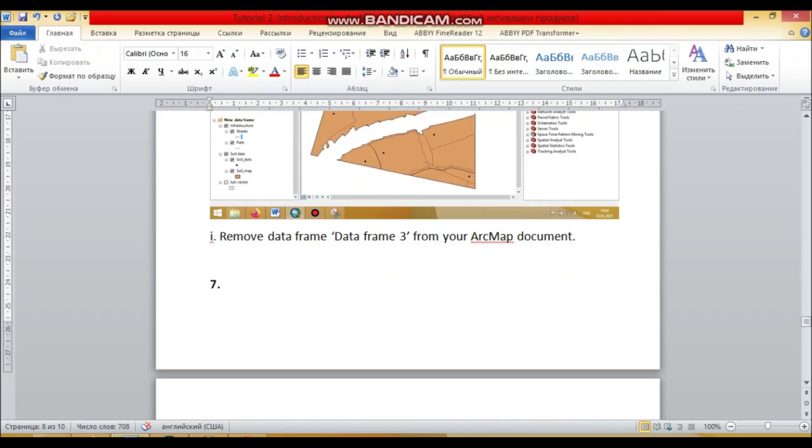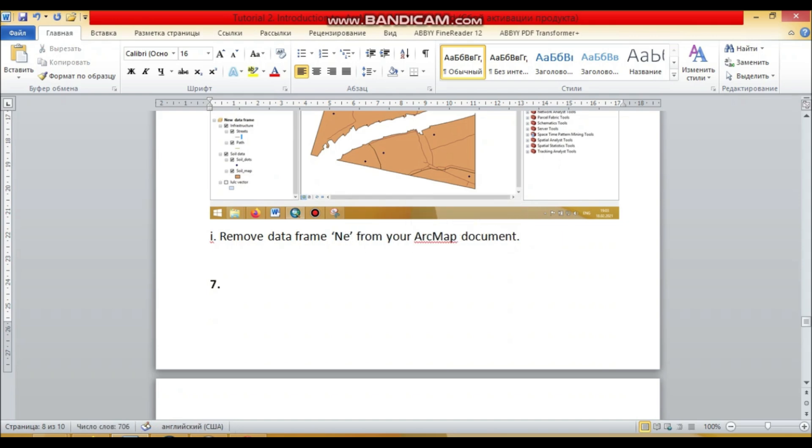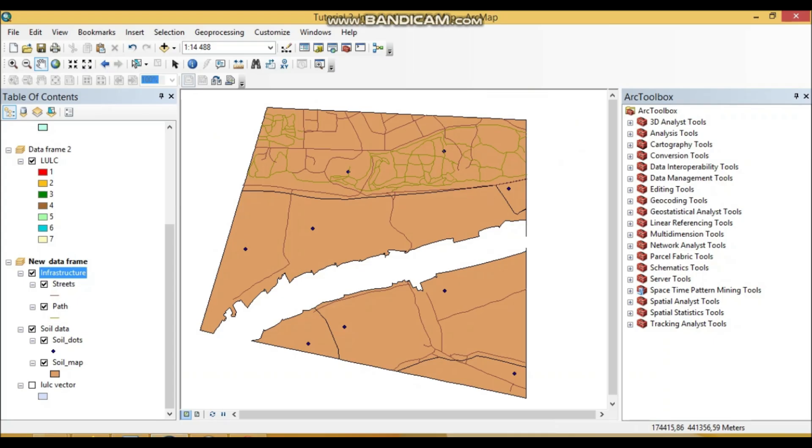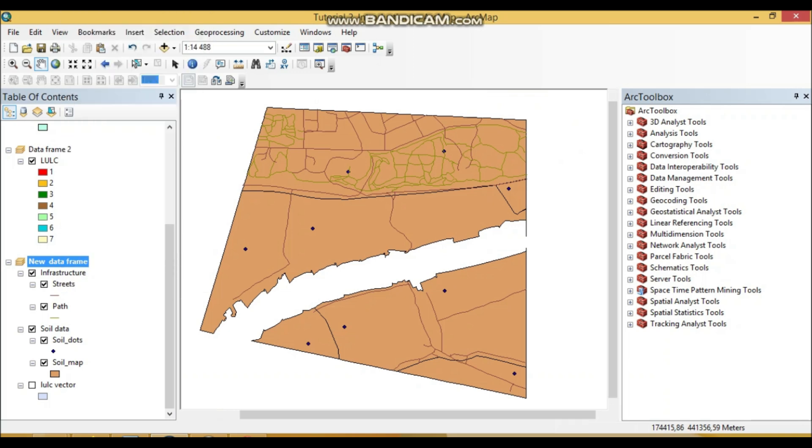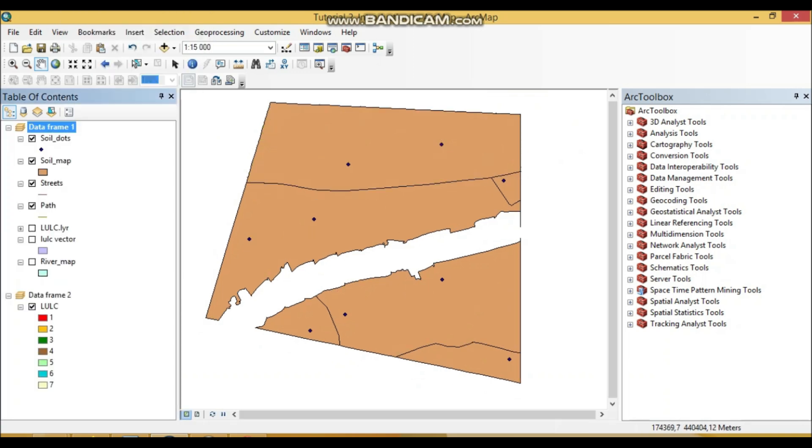So remove the data frame, new data frame, actually, new data frame. New data frame. New ArcMap document. It's easy to remove always. You can always remove your data frame. Just make a remove. Okay.